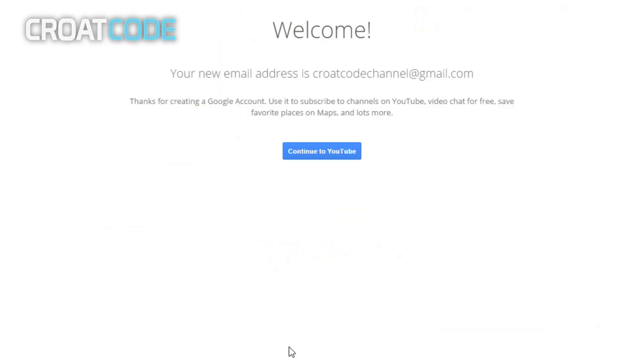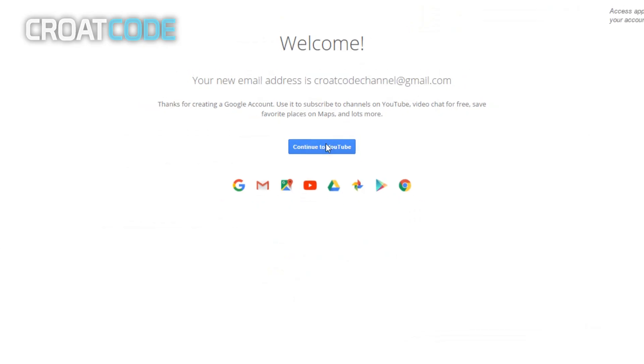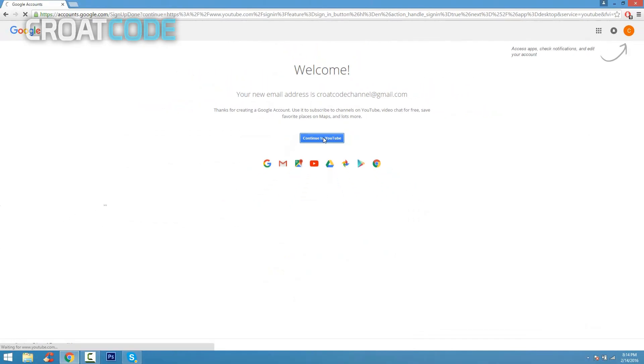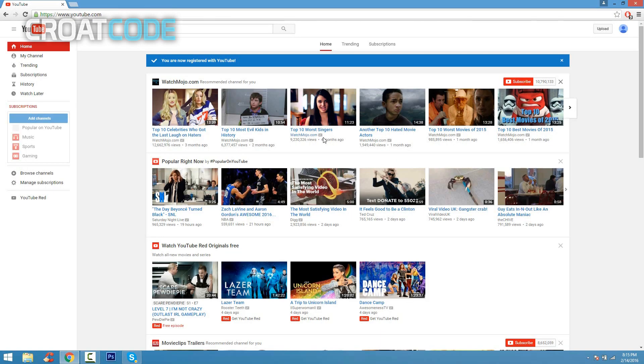Go ahead and click on create account when you're done, and there you go, your new email address is Croat Code Channel at gmail.com. Continue to YouTube.